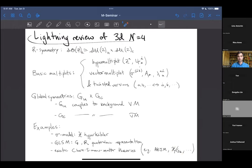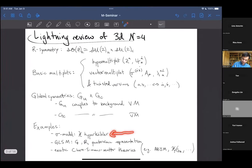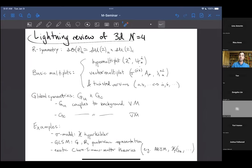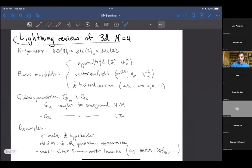As for Rozansky-Witten theory: it sits in the sigma model class — the top row with hyperkähler sigma models. On the next slide I'll mention how to extract Rozansky-Witten theory from one of these N=4 theories. So at the end of the day we want something topological, but these 3D N=4 theories are not topological — however they can be twisted.